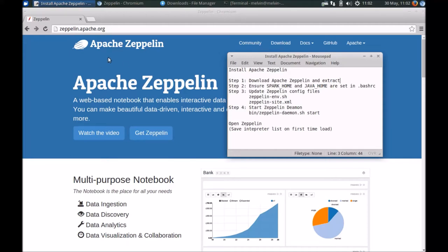Hi everyone, in this video we'll take a look at how you can install Apache Zeppelin on Ubuntu.